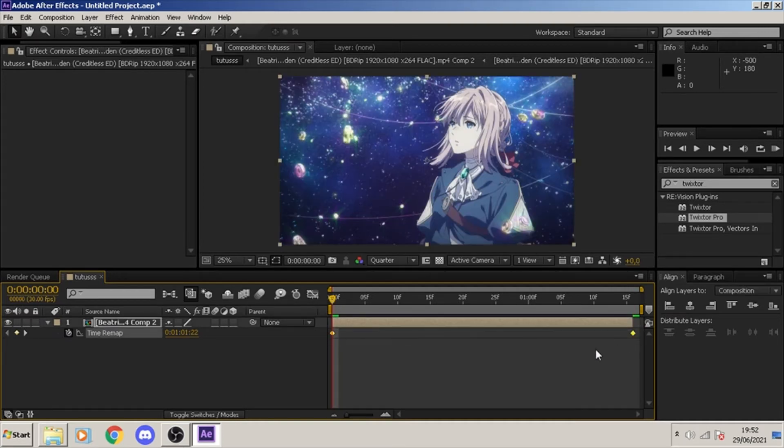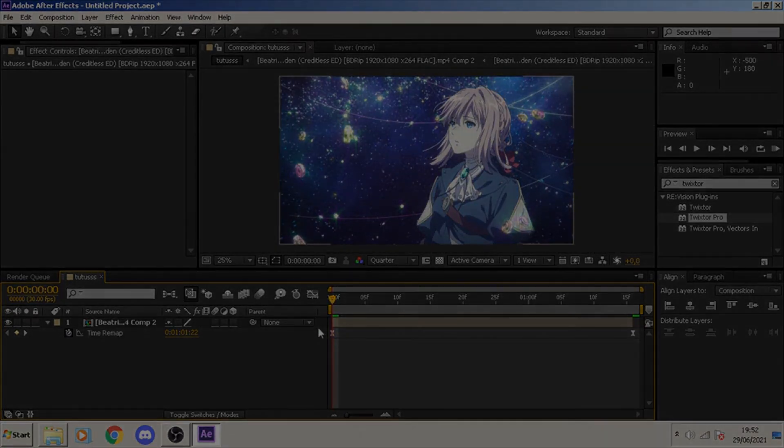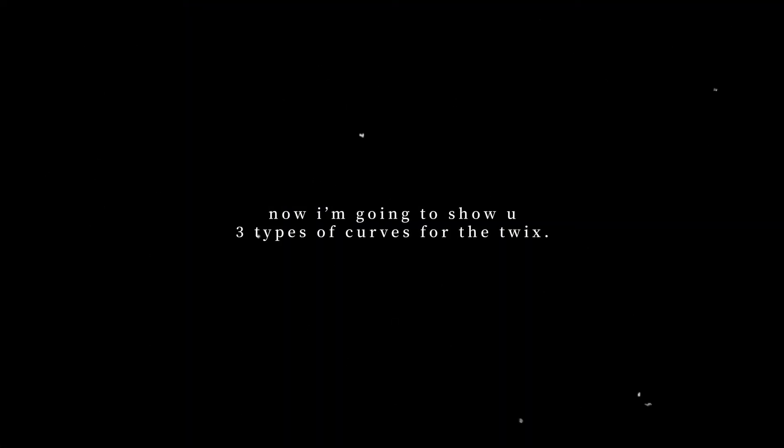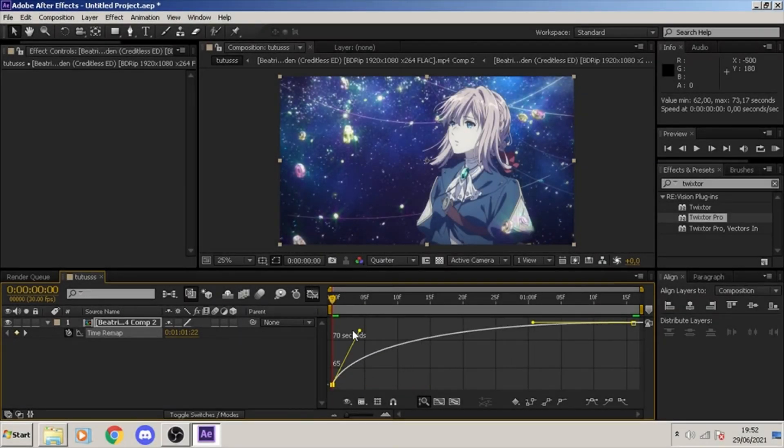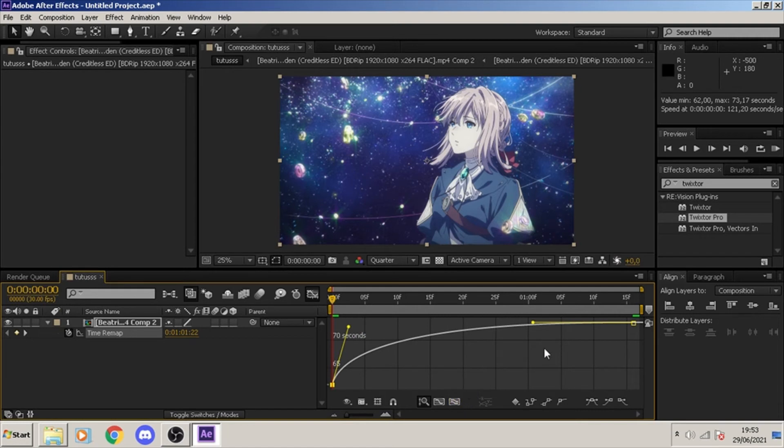Alright, so we're getting to the fun part. This is where you modify the curves that's gonna make your scene look more dramatic or whatever you want. These are the three types of curves that you want to know. The first one is fast and then slow. This is the most common curve that we use on AMV edits or twixtor edits.